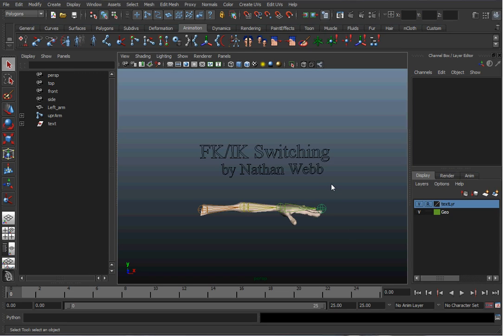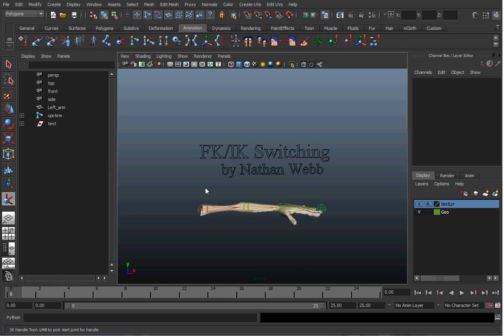Hello, this is Nathan Webb, and this will be a demo on how to do inverse kinematics and forward kinematics switching on a limb on a character in Maya 2011. Something new in the past couple versions of Maya is a built-in system to switch between IK and FK. I'm also going to show an older method using duplicate arm joints, using the set driven key feature to blend back and forth between them.